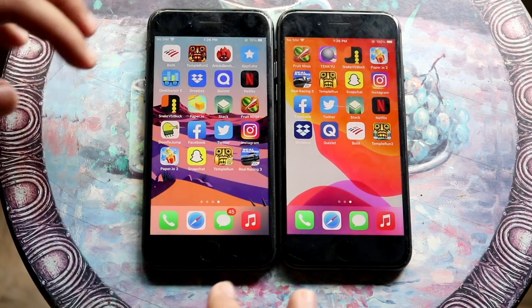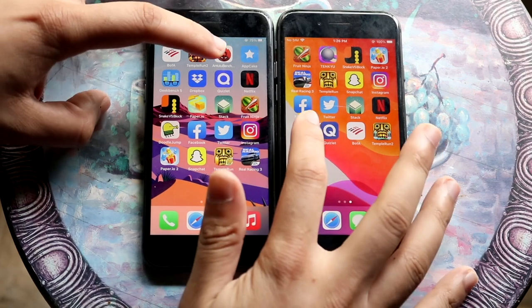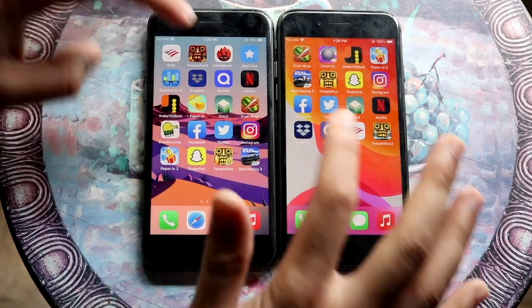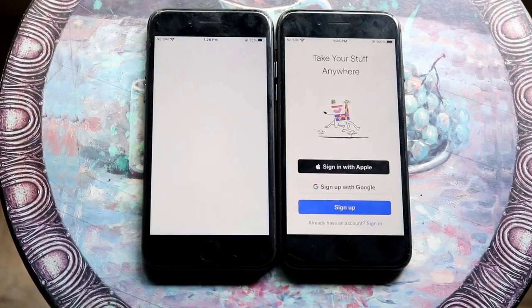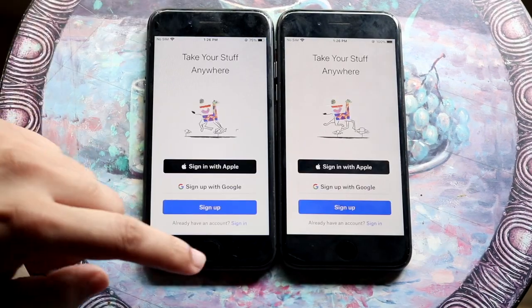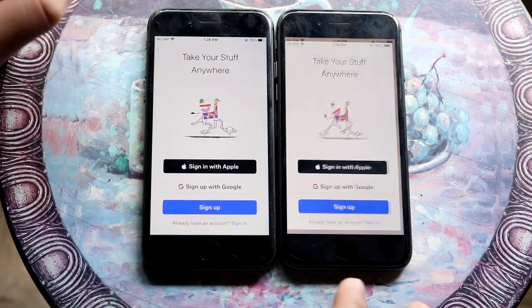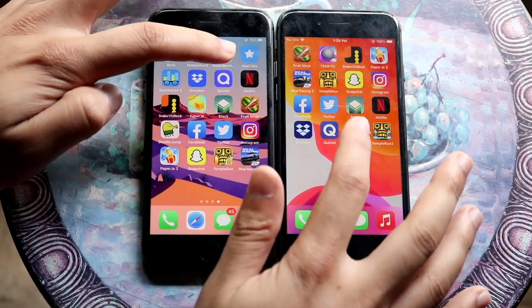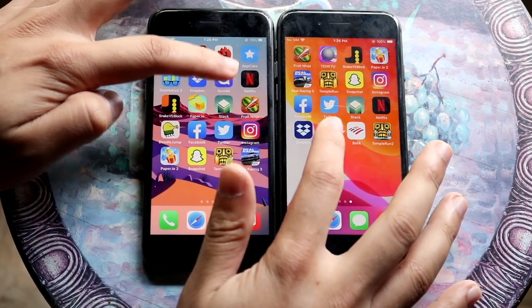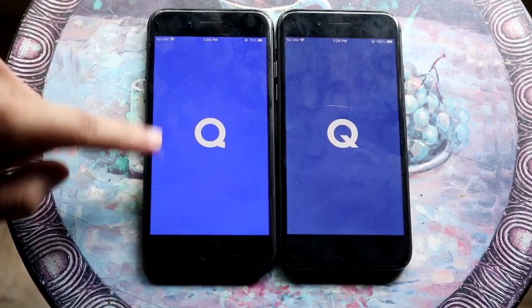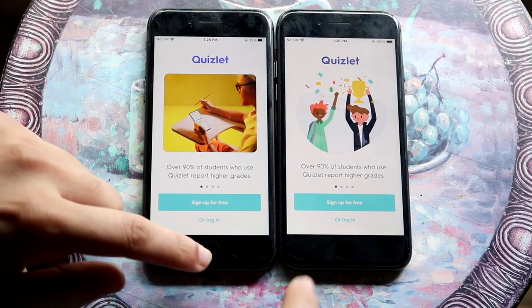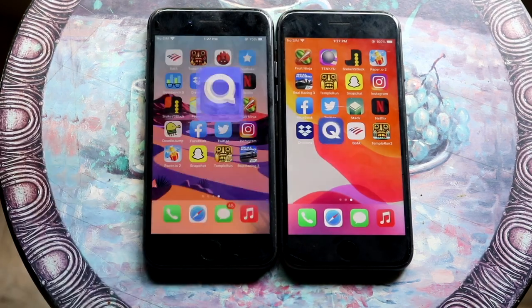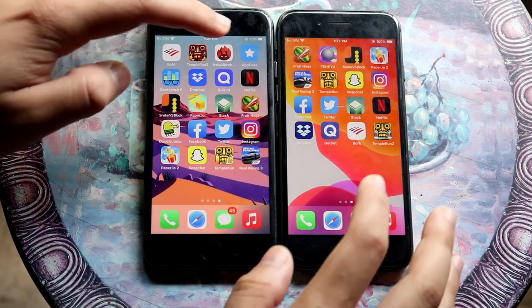That's going to do something like Dropbox. And 14 a little bit faster. Hopping out of this one. Quizlet. And you can see it glitched up a little bit on the iPhone 8. Definitely faster on the iPhone 8 running iOS 14.